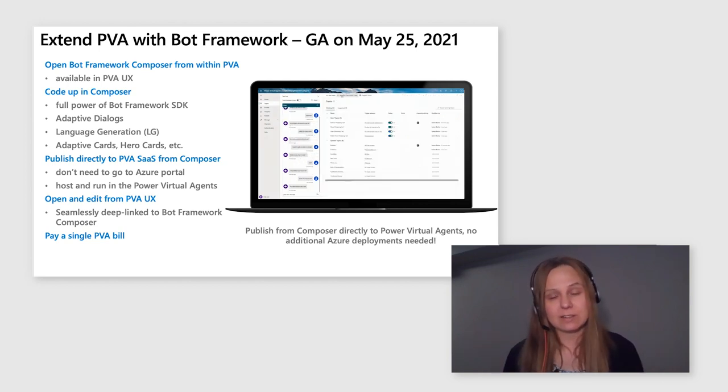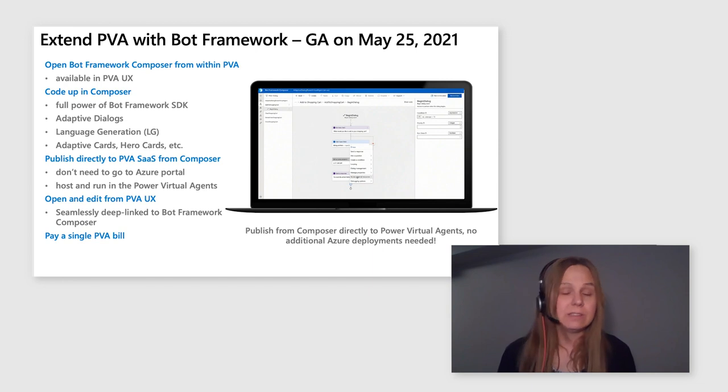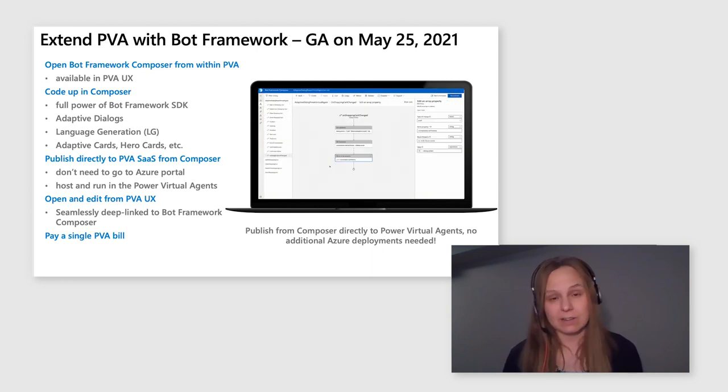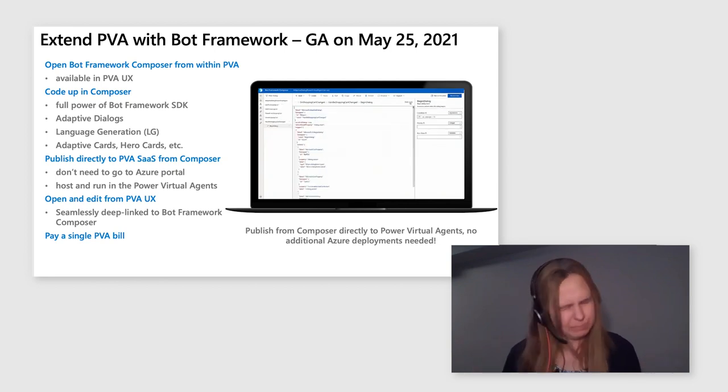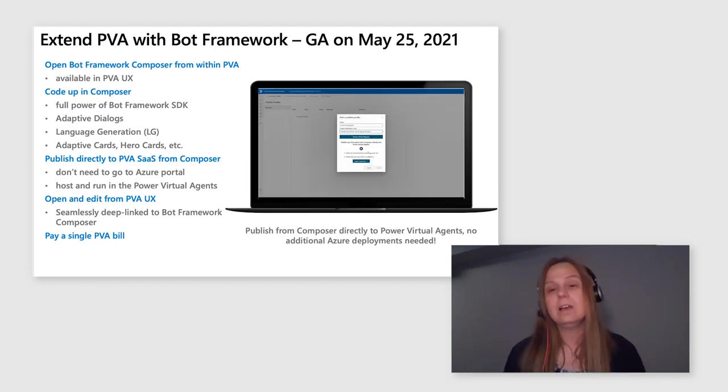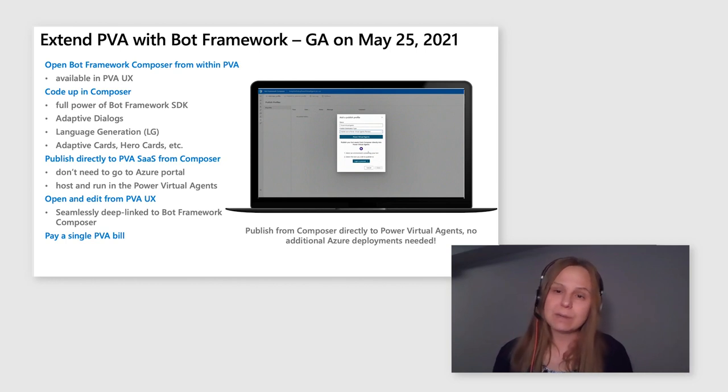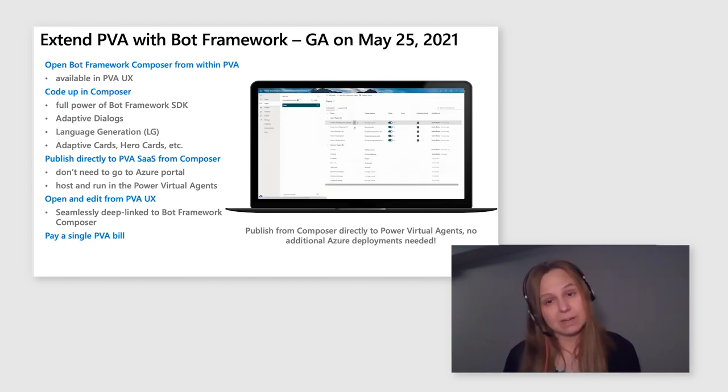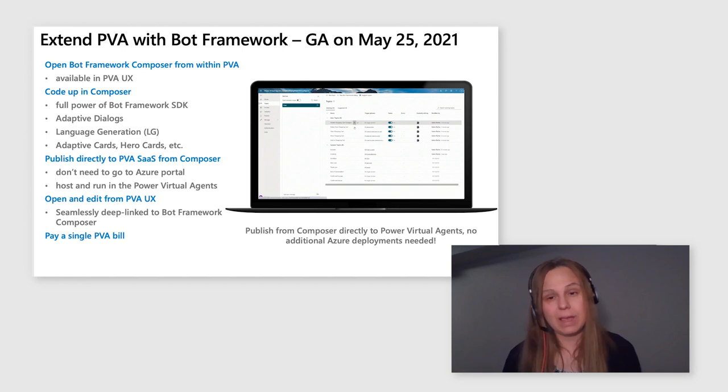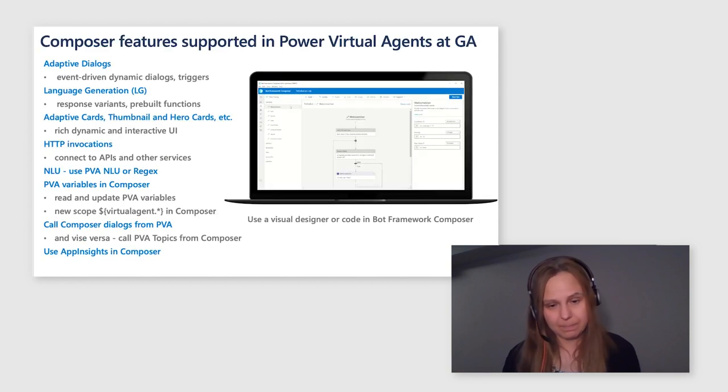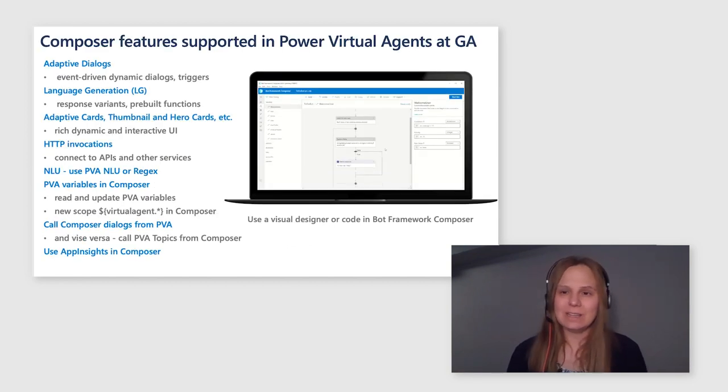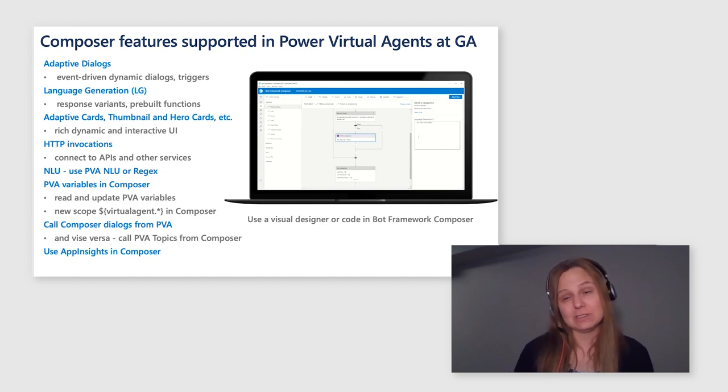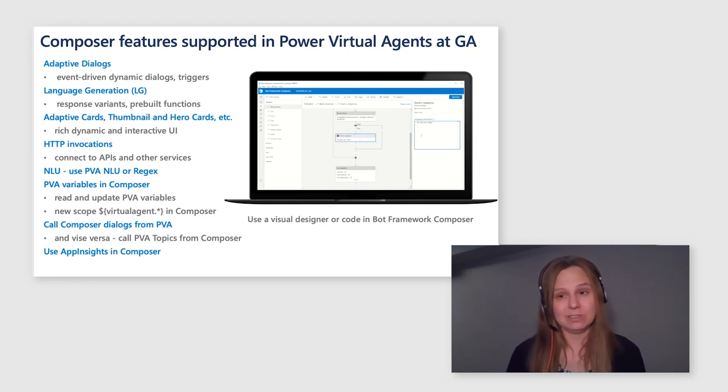And everything you just create lives together with the rest of your Power Virtual Agents content and runs together with the rest of your Power Virtual Agents content. There is no separate management experience. There is no separate Azure instance to manage. There is no separate Azure bill to pay. You pay a single PVA bill.